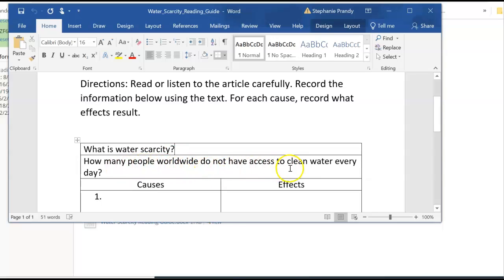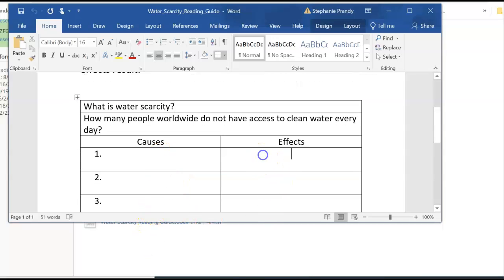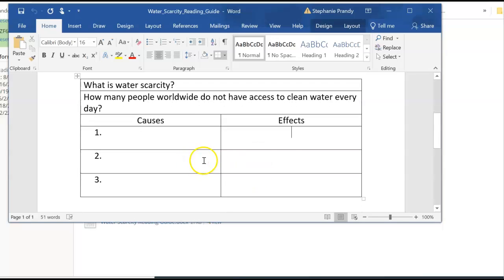What is water scarcity? How many people do not have access to clean water every day, according to the article? Then you are looking for three causes of water scarcity — according to the article, what are the three main causes that make water scarce around the world? And then once you've identified those causes, what is each one affecting? What's the result of that particular water scarcity issue? You're looking for your three causes and three effects.